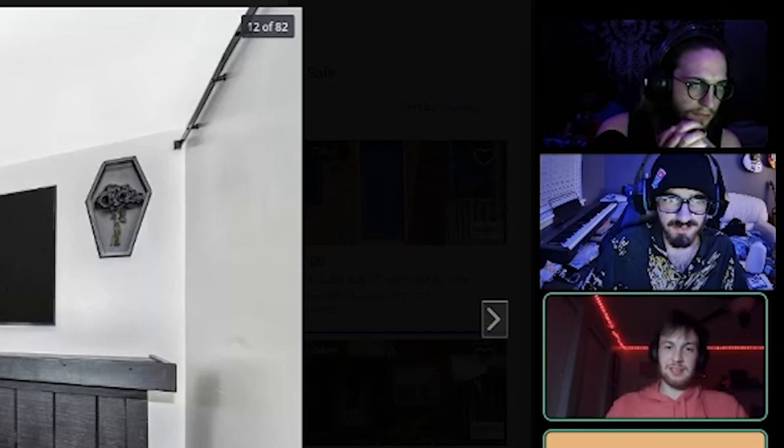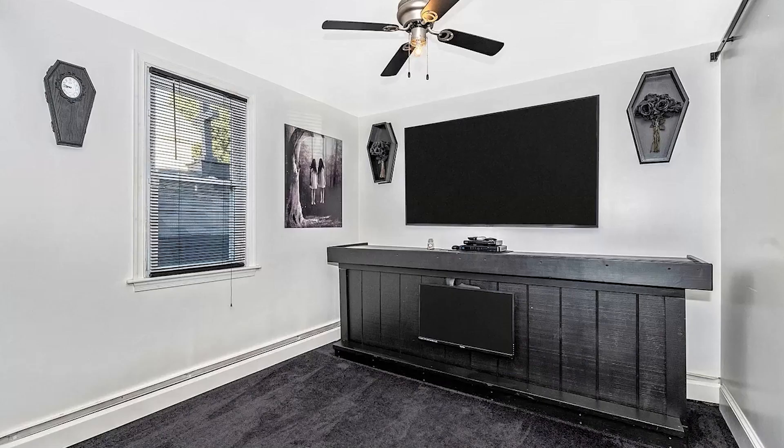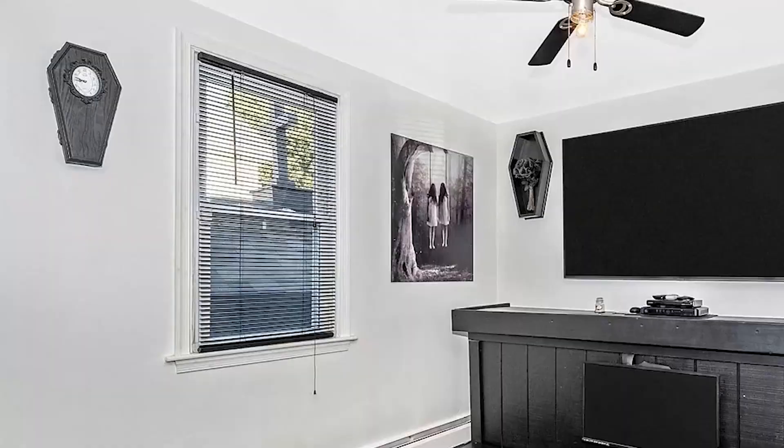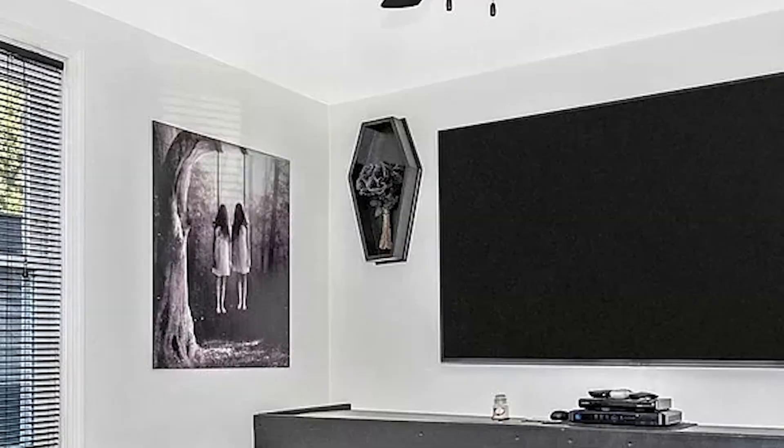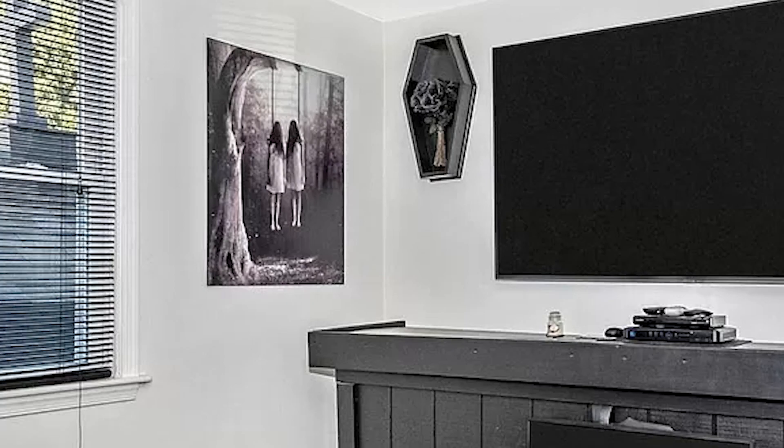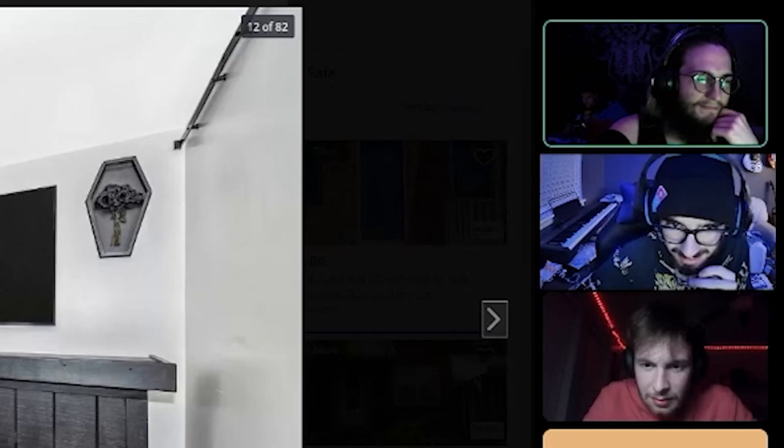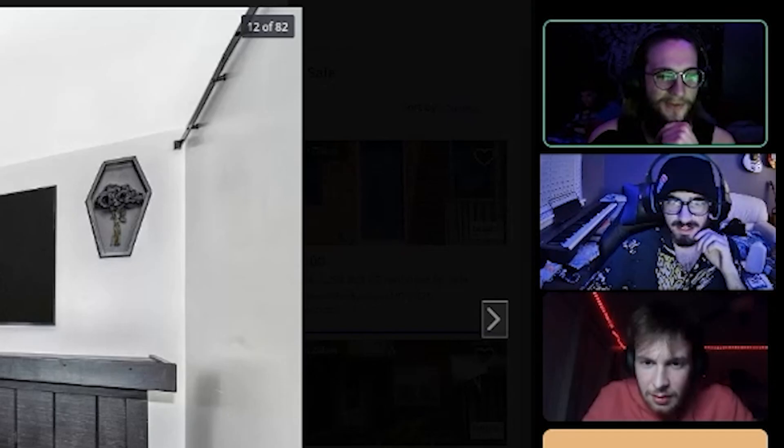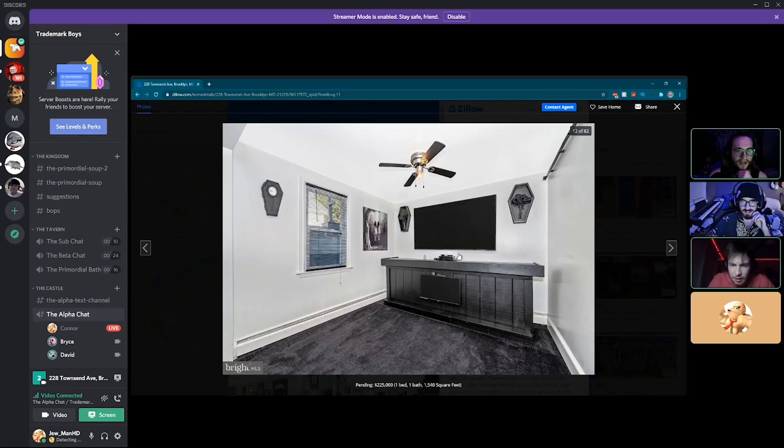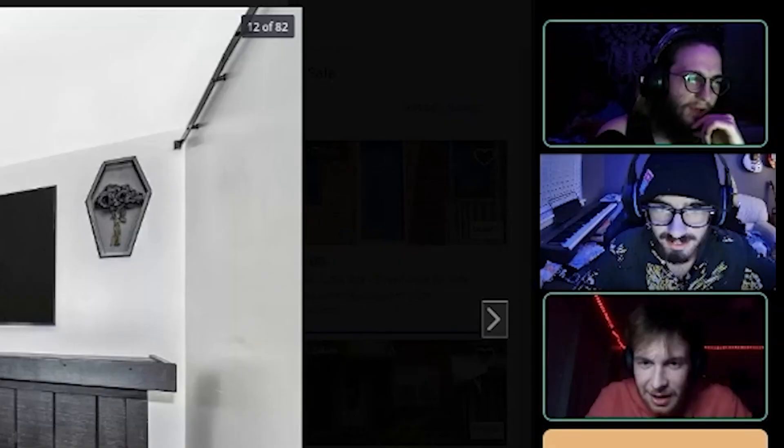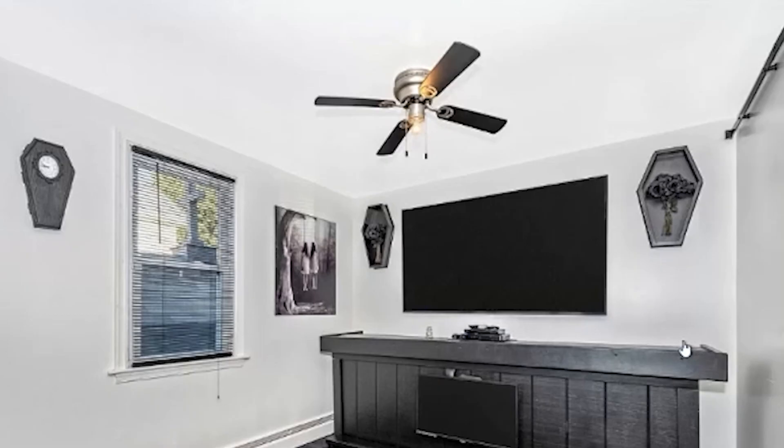This room looks fake. Like none of the things on this wall look like they're actually there. That's a good point, they all look like JPEGs, especially the coffins. The coffins and the painting do not look like they're there. The TV is about the only thing that is real. No, no, where's the reflection of the light in the TV? The light is on next to it, how's it just black?